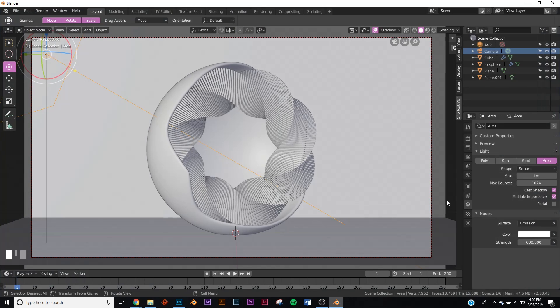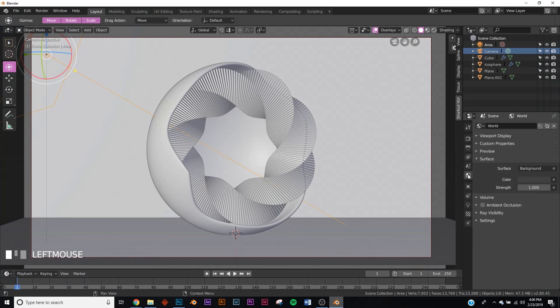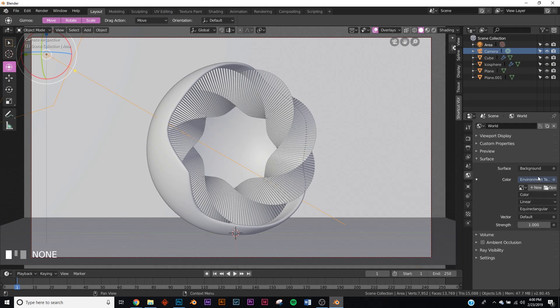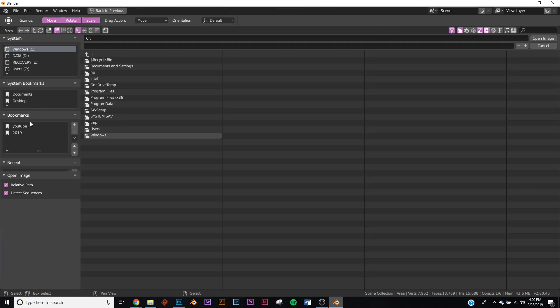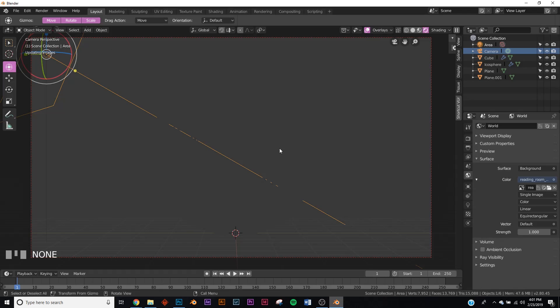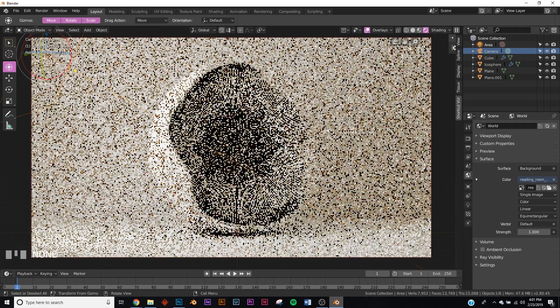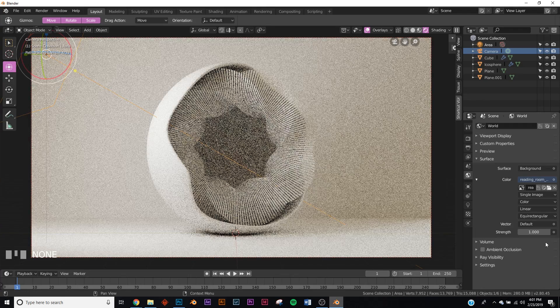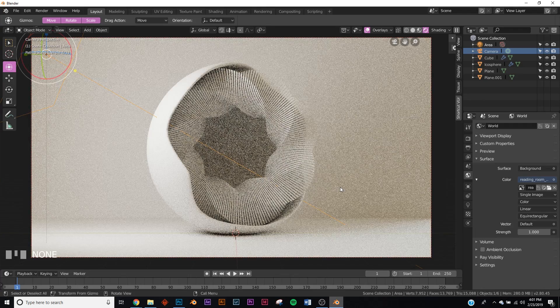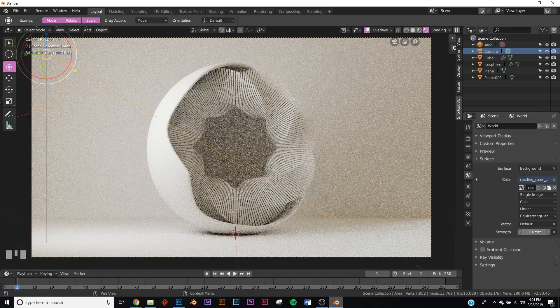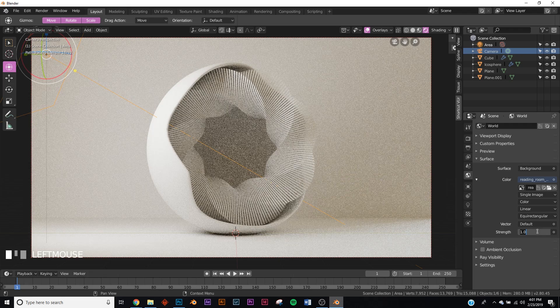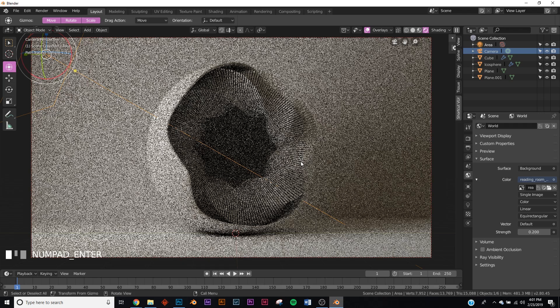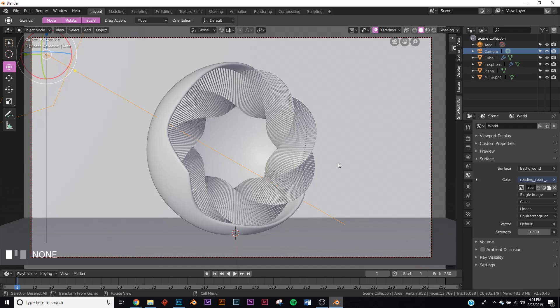All right, now we're going to click on this world icon. On the color, click this little circle, click environment texture and navigate to your HDRI. That's this one. Let's check out the render. Right now it's at the strength of one and it's too much. We just wanted to fill up these shadow areas so it's not completely black, so we're going to have a strength of 0.2. That's what we're going to have here.